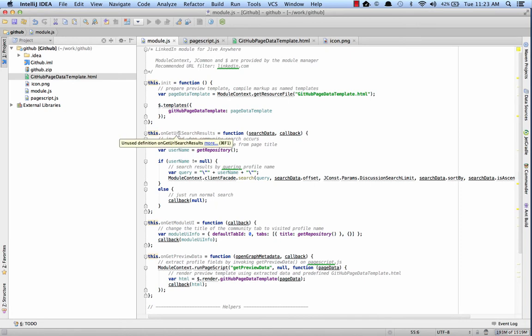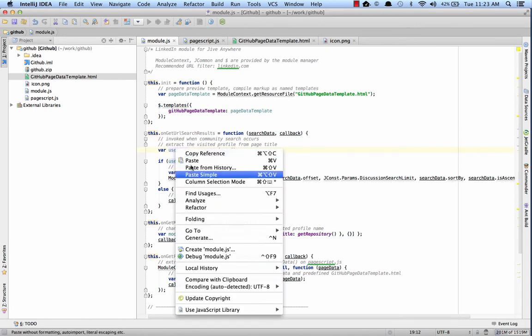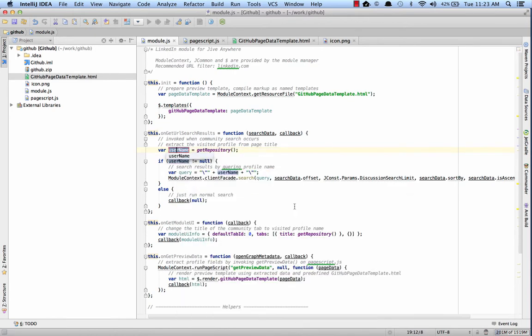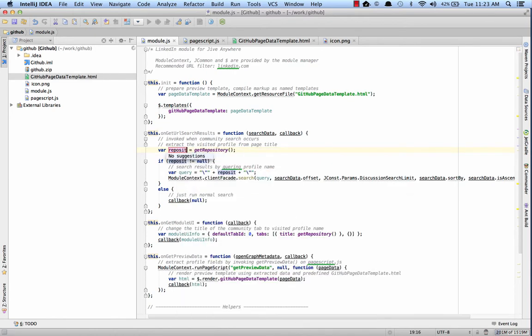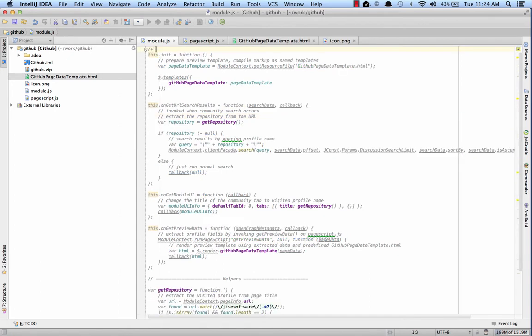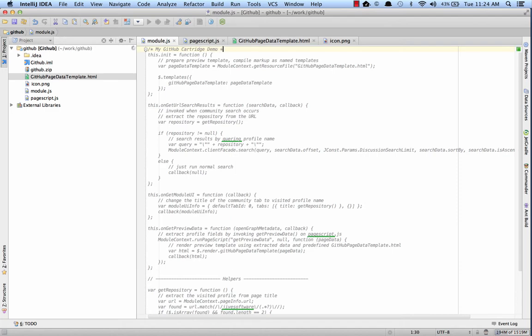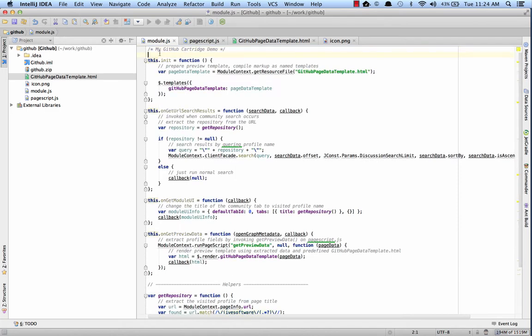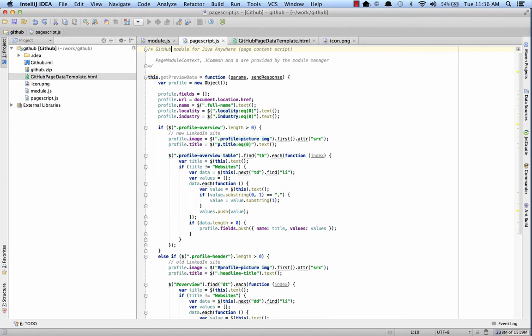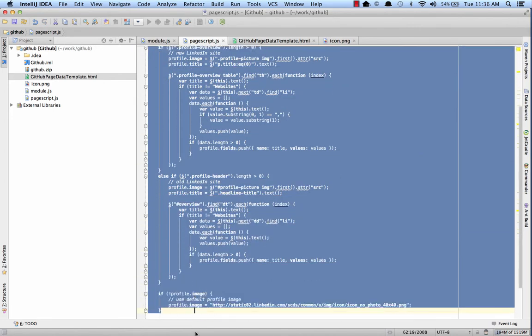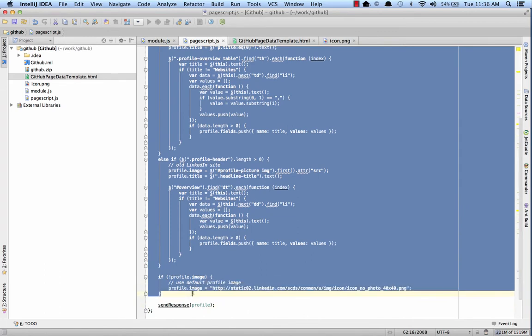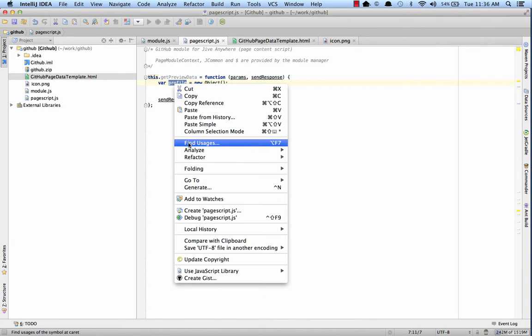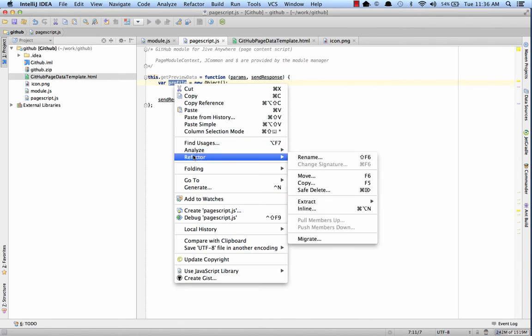Now let's do a little bit of code cleanup, so this reflects what we're actually doing. Now let's make some changes to the page script.js. So let's change our comment here, and then we don't need all this profile information.